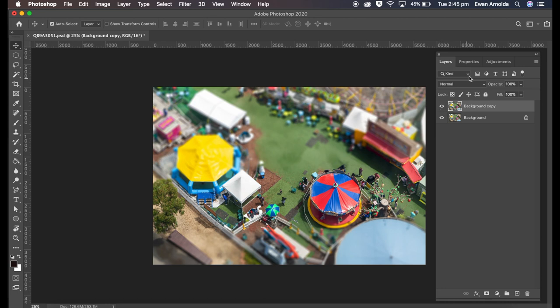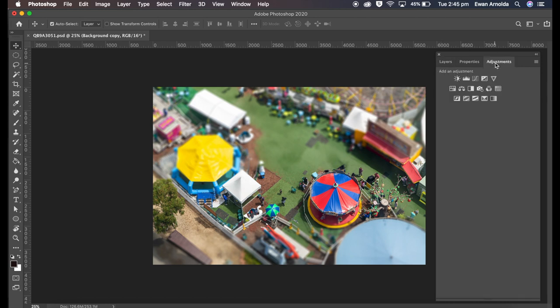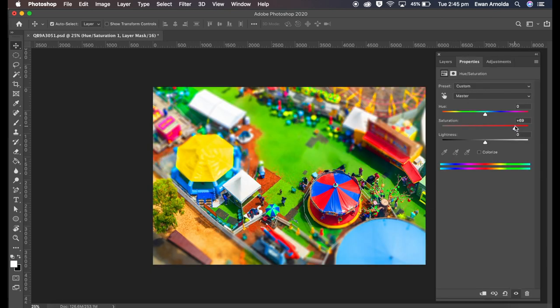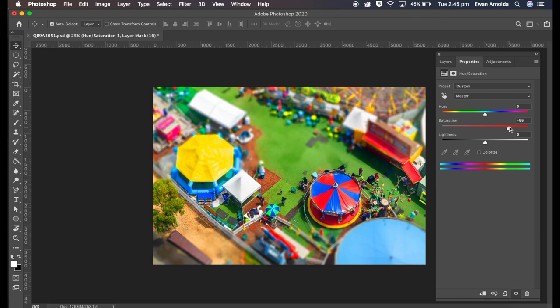Now just to sell it a little bit more, I'm going to go to Adjustment Layer, apply a Hue/Saturation, and I'm just going to crank up the saturation a bit. Just to make the scene look like it's a toy diorama. That actually helps sell the effect a bit more.